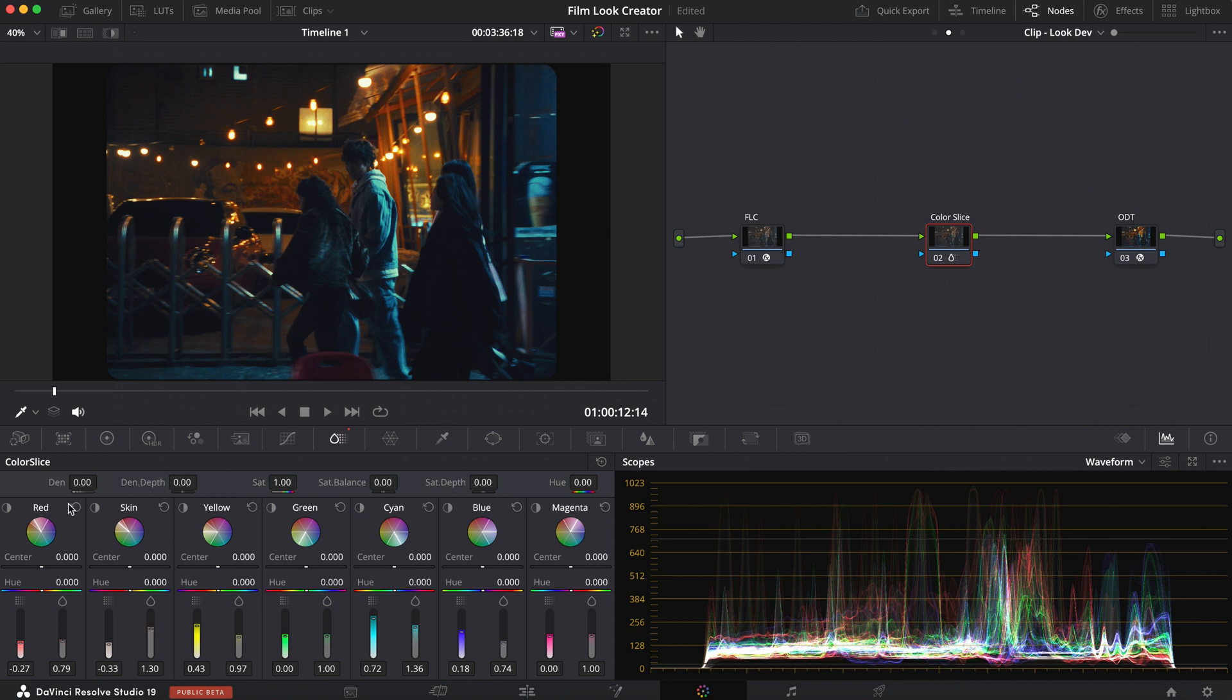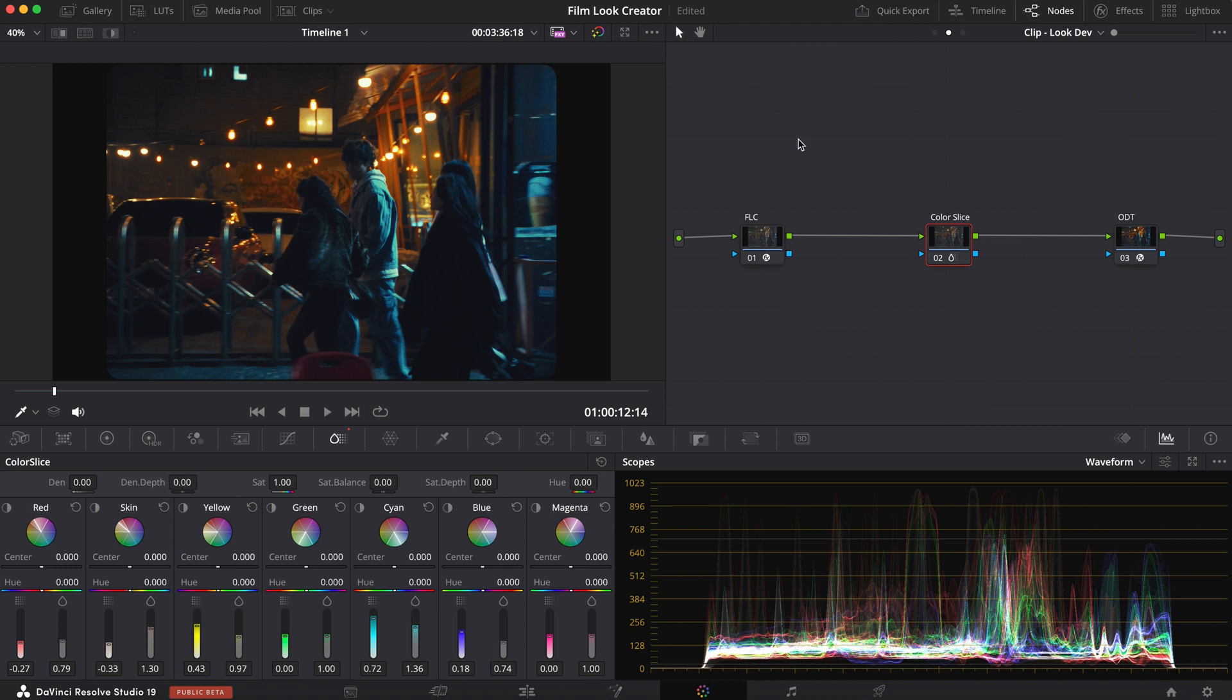So yeah, color slice is a very powerful tool when it comes to selecting certain color schemes. And changing the luminance and saturation of them separately from everything else. Creating an image like this that is very deep in saturation. But also deep in color density. And with that said, that breaks down my favorite tools that DaVinci Resolve 19 has put out.